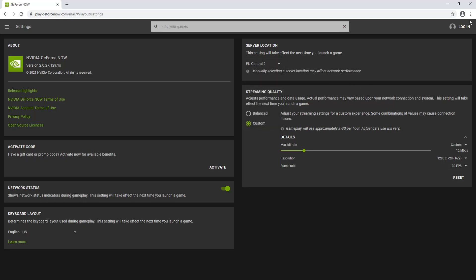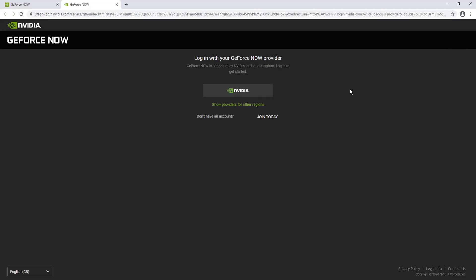And then we need to click on login in the top right hand corner. You now need to sign into your GeForce Now account. I'm going to go ahead and sign in. If you don't have an account, you can always click on don't have an account and then you can create one.